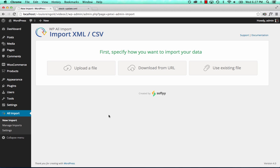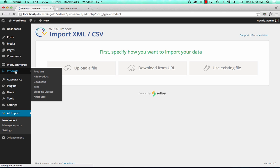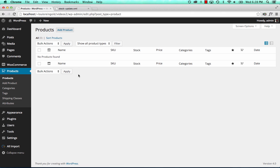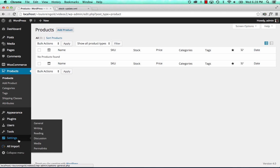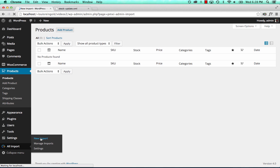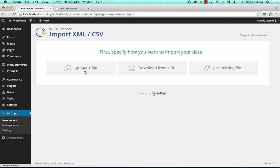Hi, this is Louis from SoFly, and in this video I'm going to show you how to synchronize the stock levels in a file with your inventory in WooCommerce. Right now I don't have any products in WooCommerce, so I'm going to import some right now.